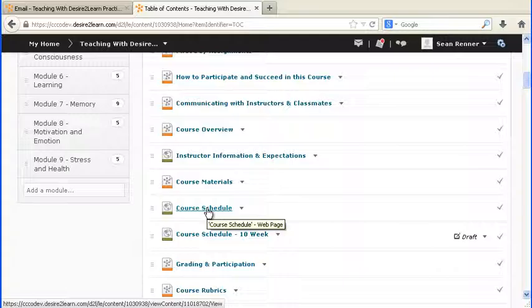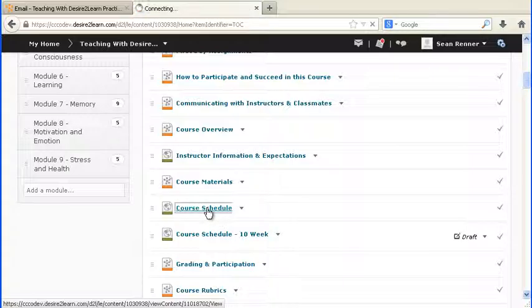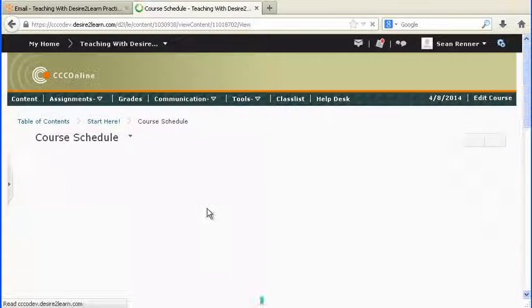Now this is an important page to edit because when you receive your CCC Online course, it's going to have old due dates listed. So it will be up to you to update these dates to match with the upcoming semester. So to edit a page, we'll simply click on it.